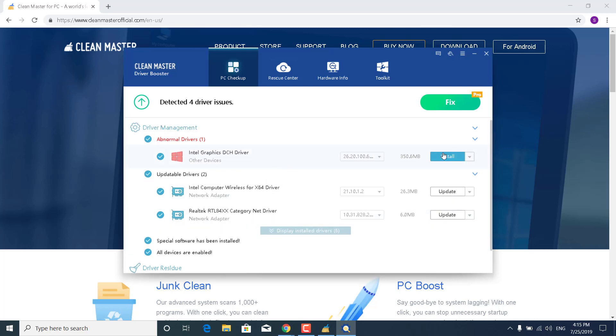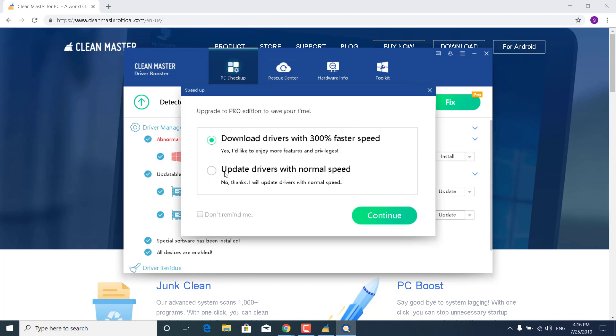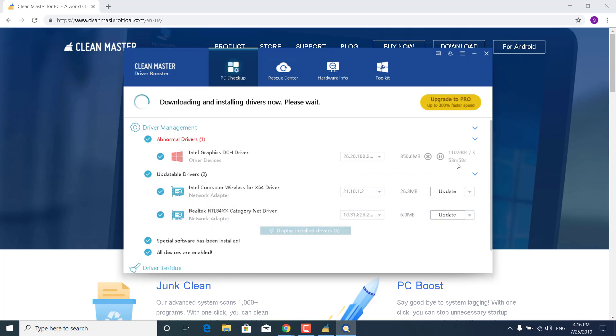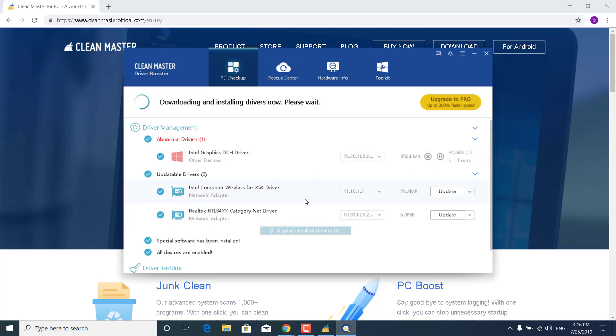Now what you want to do is just click on Install, click on Update Drivers with Normal Speed, and click on Continue. And as you can see, this will download and install the driver. And what you want to do is do that for all of the drivers that aren't updated on your PC.